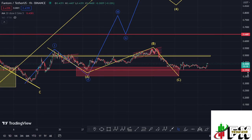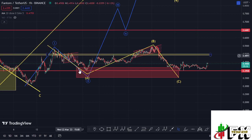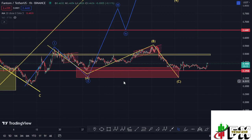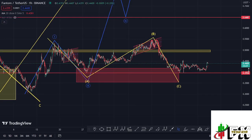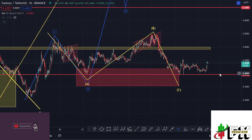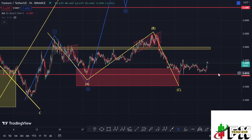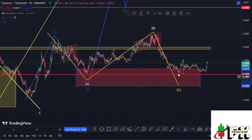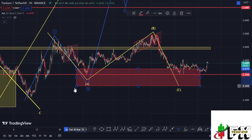We need to keep our eyes on the low made in the ABC corrective structure for wave A at around the $0.3958 dollar mark. In case further breakdown continues on the Phantom chart, that will be the first target, and the moment we lose that level, that will help us confirm the low for the ABC corrective structure and also the low for wave two.